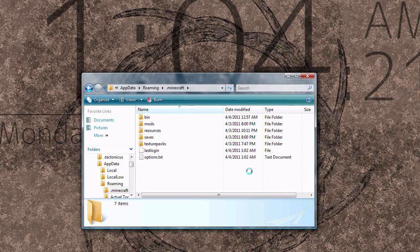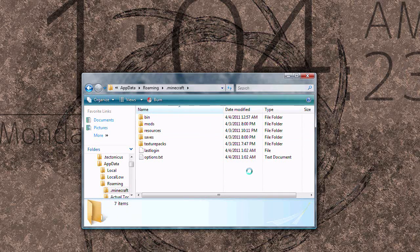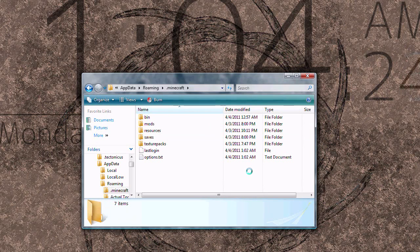Hey everyone, Trunksbomb here. I'm going to show you how to install single player commands and a plugin for it.